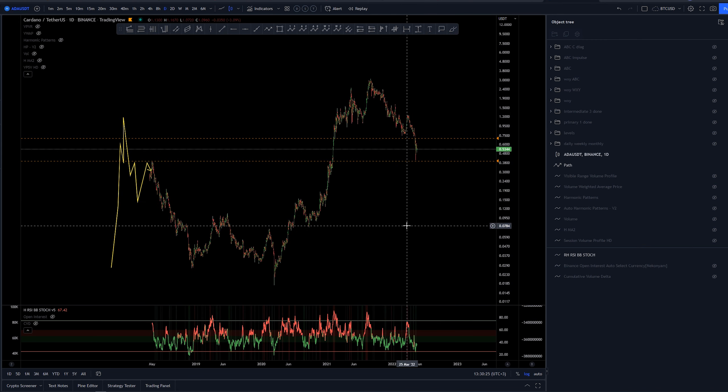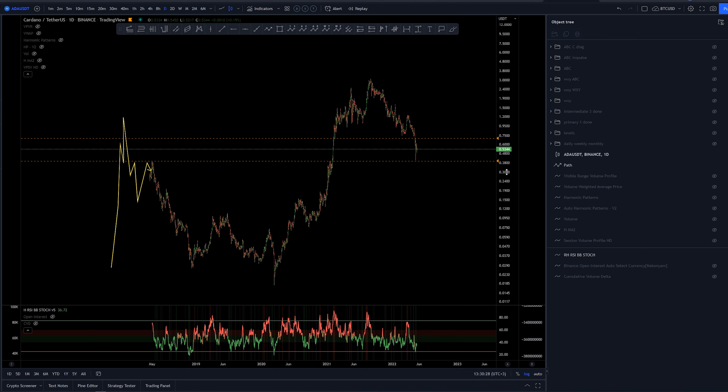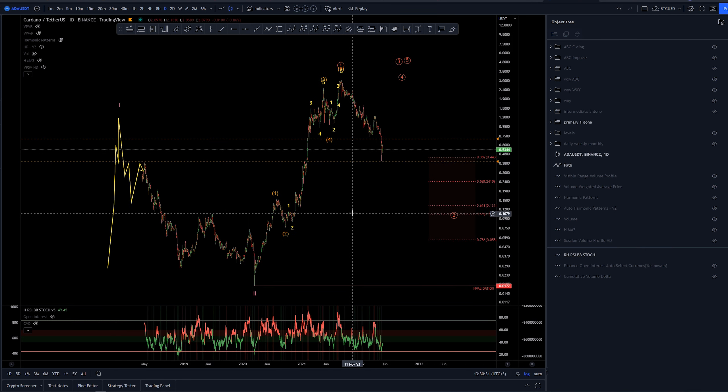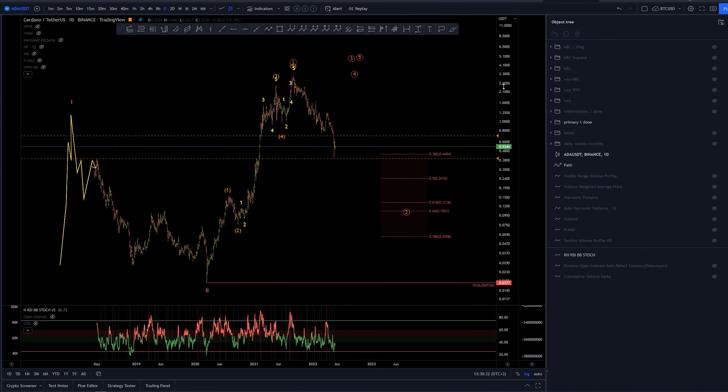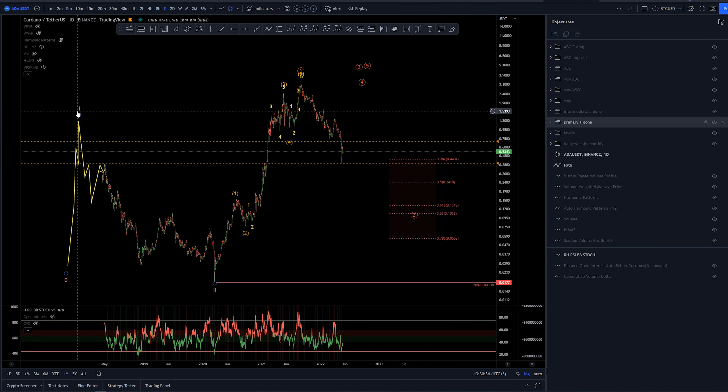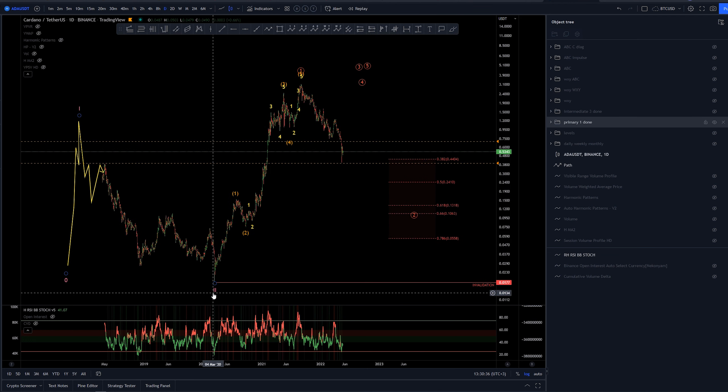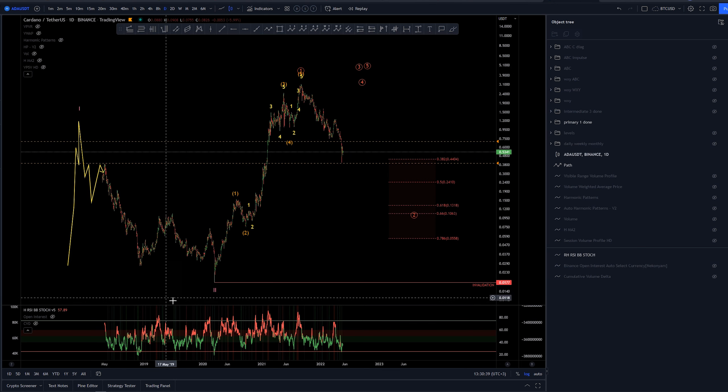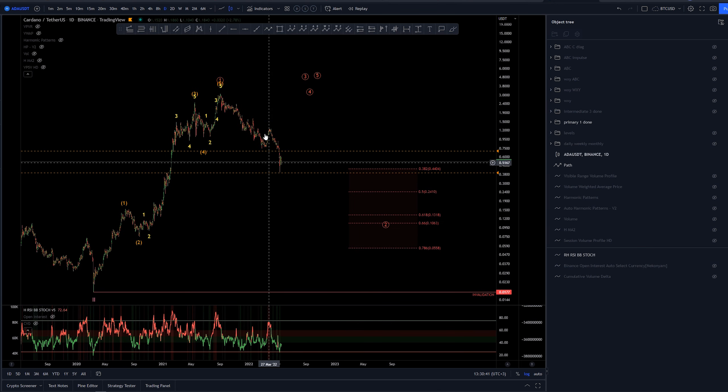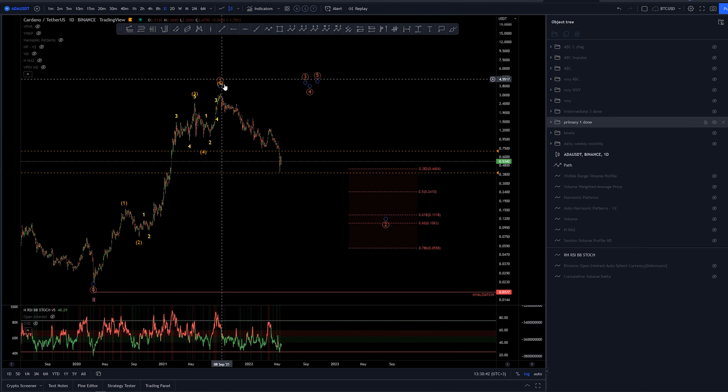On higher time frame, currently on daily, using logarithmic scale. We have a couple of different ones to show you. On higher time frame we got a possible one, two here for the cycle levels or cycle degree, then have a possible wave one ended here.